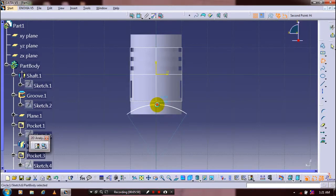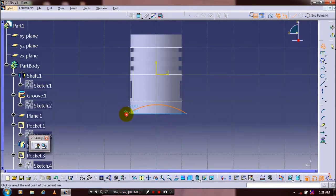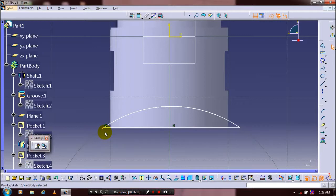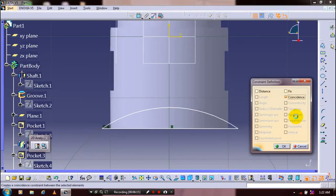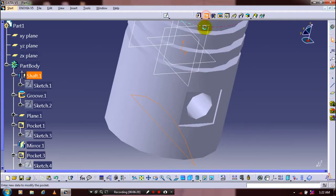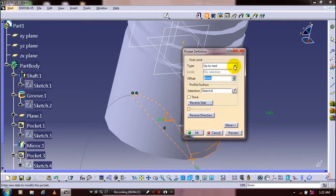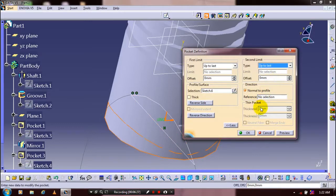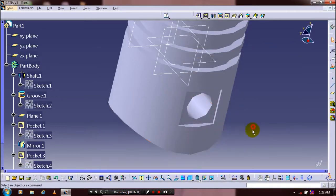Draw the profile to make a pocket using your sketch. Exit the workbench. Now we have to make a pocket — specify the limits. Use the first or second limit based upon your requirement. Now the pocket is created.